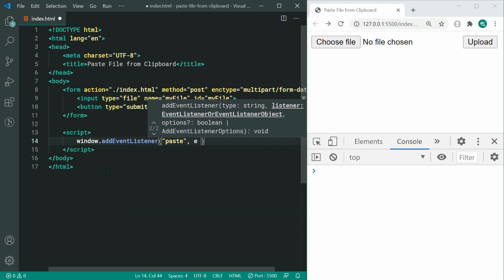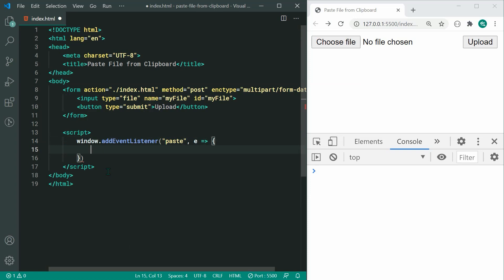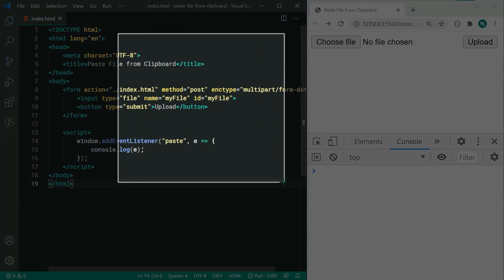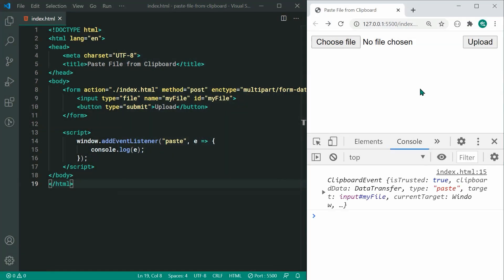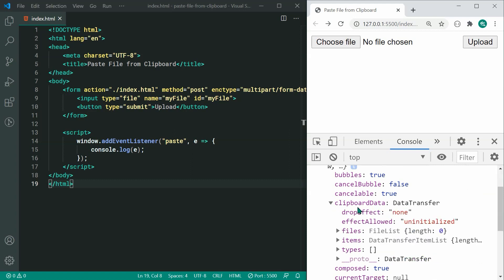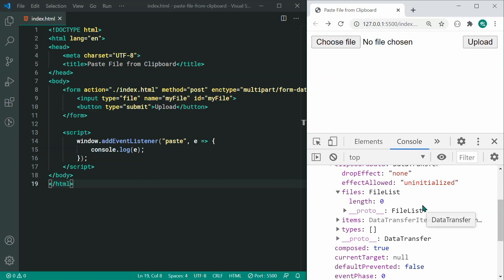We can grab this event object and then for the time being we can simply just console.log the event object. Saving this and then doing my snipping tool, grabbing a portion of my screen and pasting it inside the browser, we can see we grab the clipboard event object. Right down here we have this clipboardData property which contains information about the pasted data, and right down here we also have the files property inside, which is crucial to our solution.